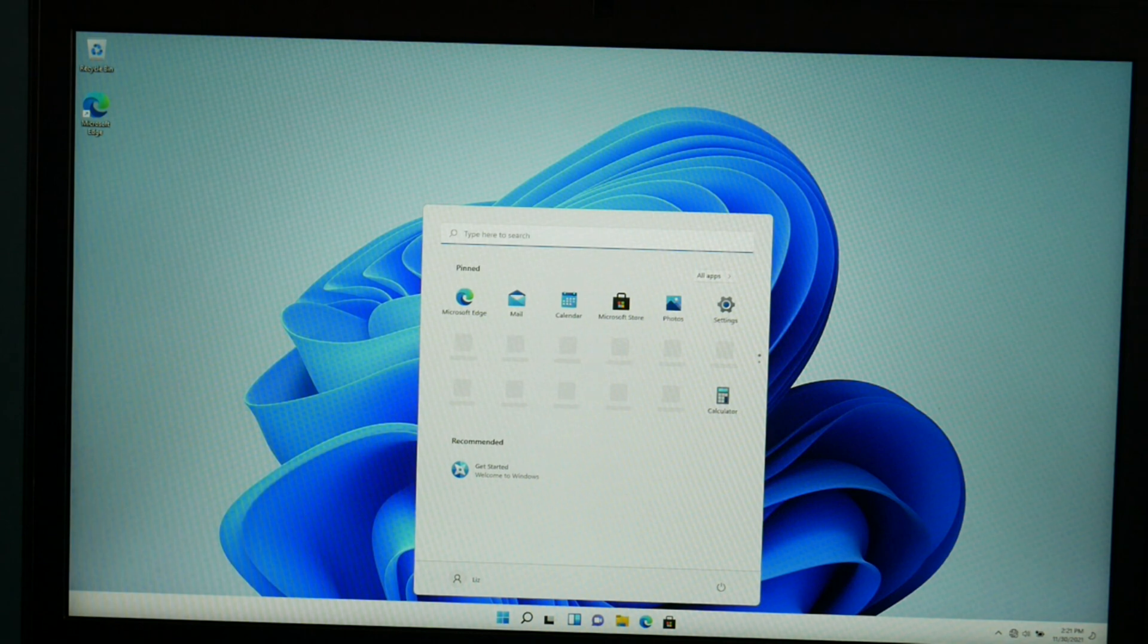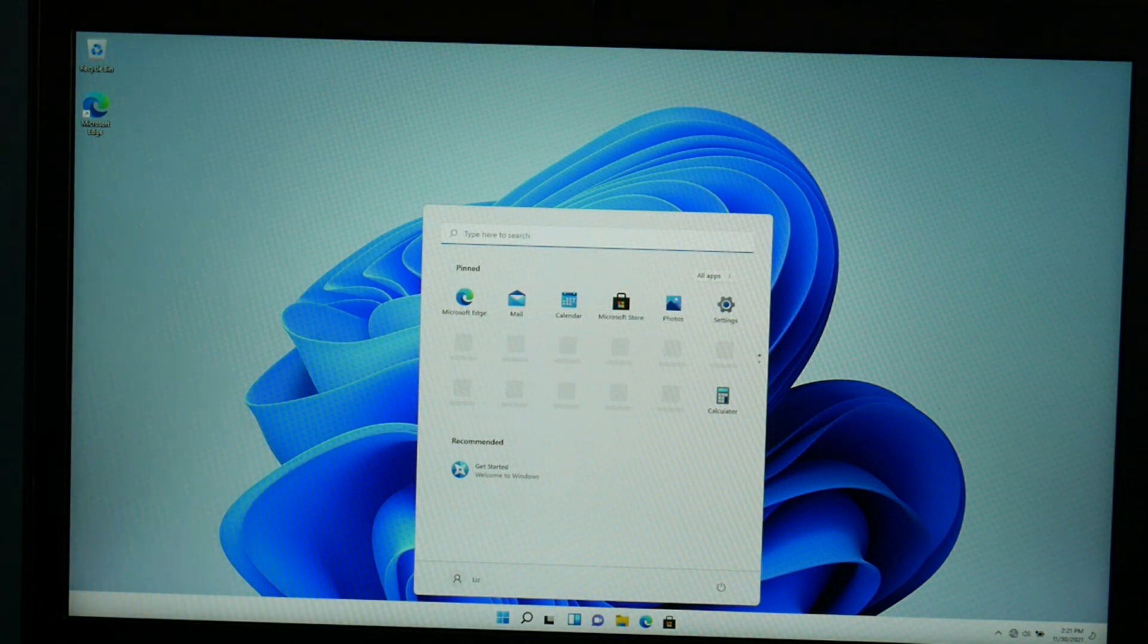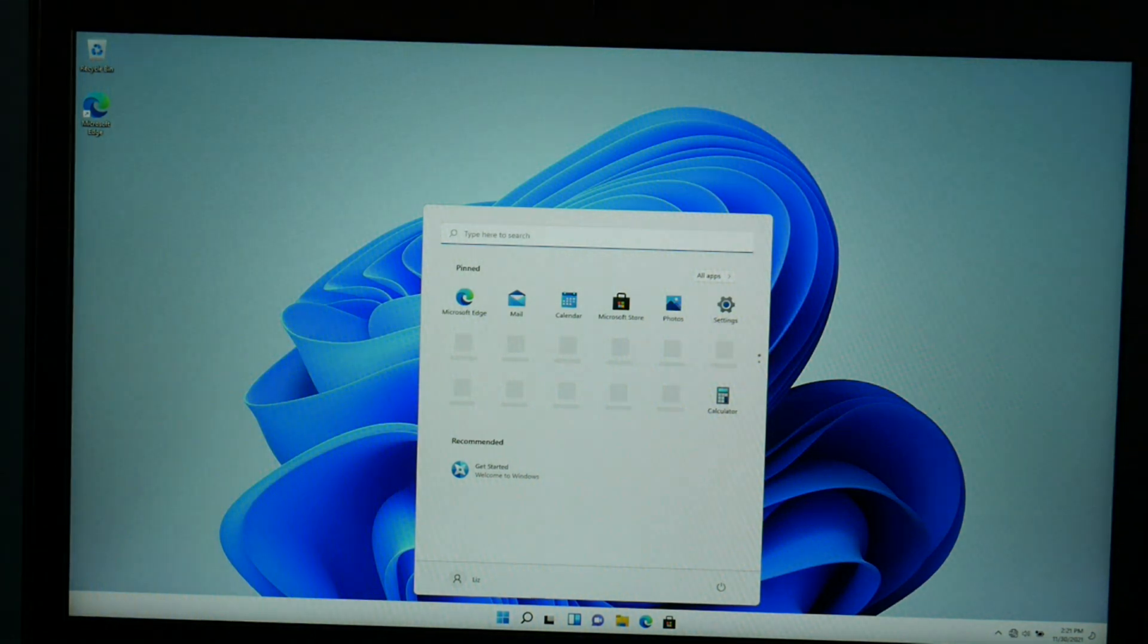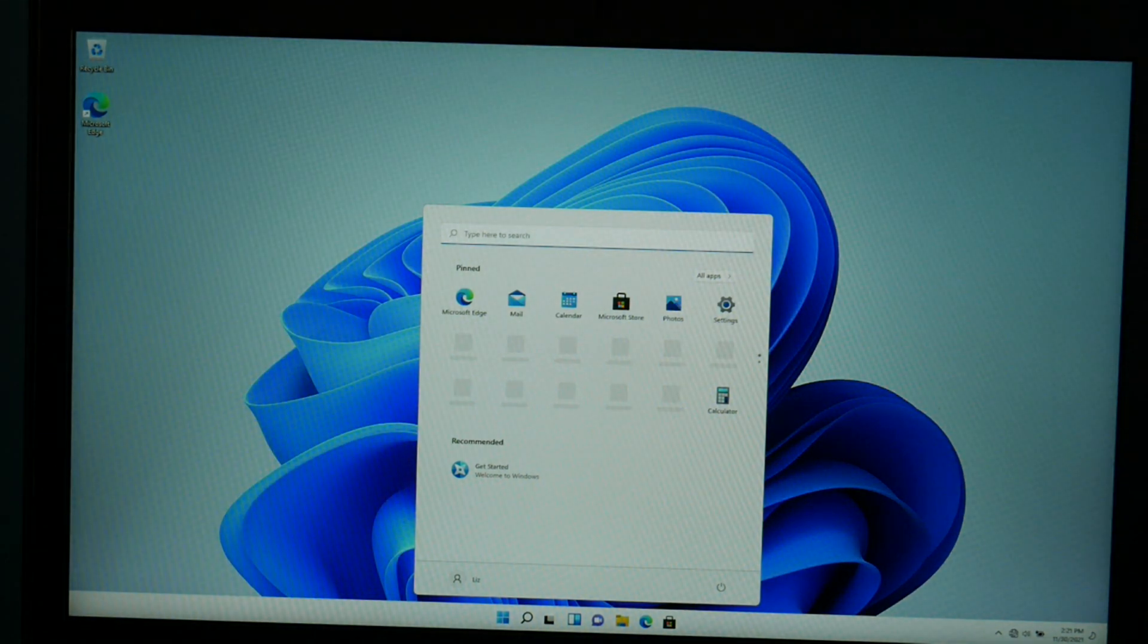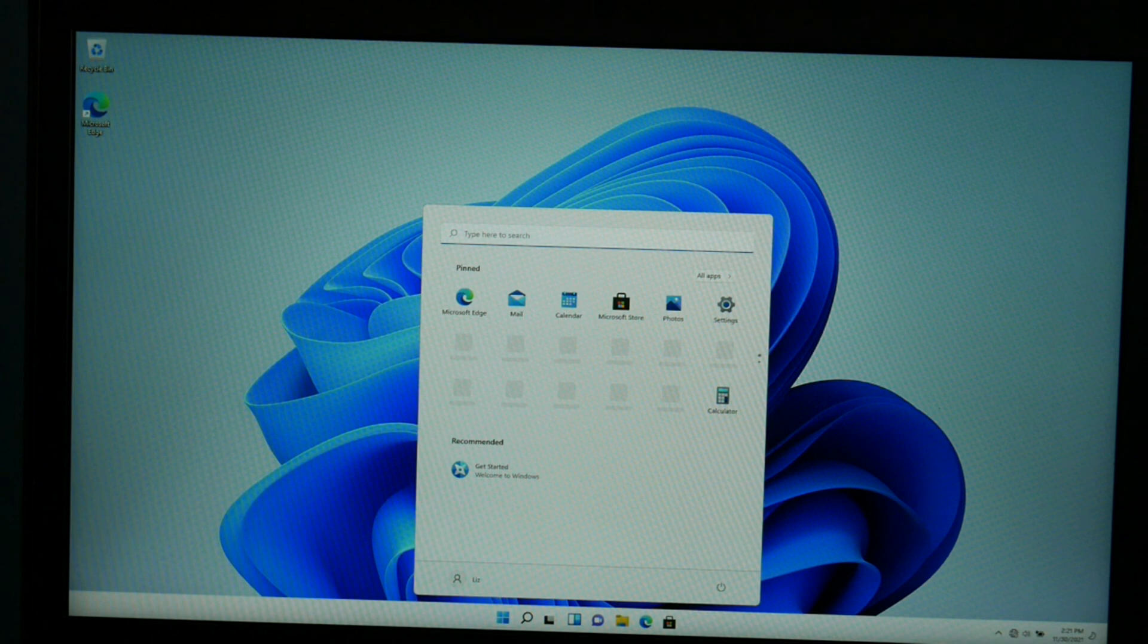Windows 11. So that is how you go about installing Windows 11 on your computer.